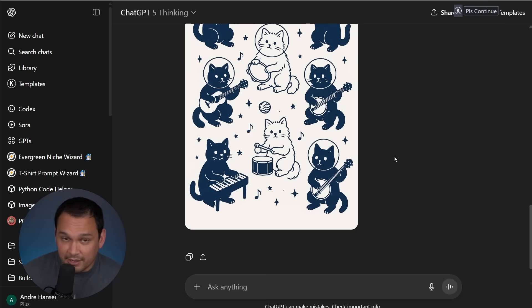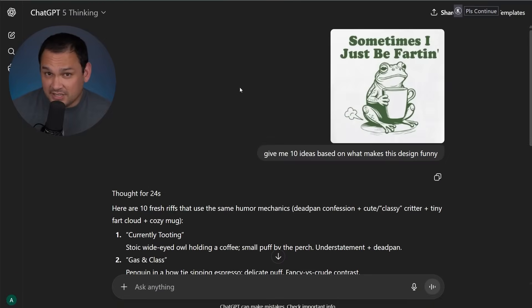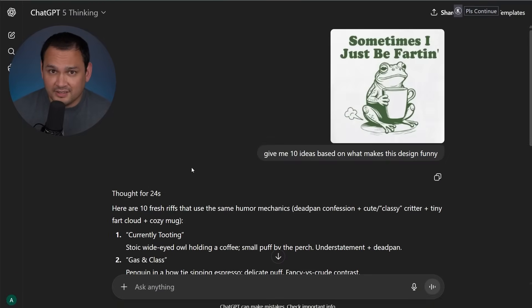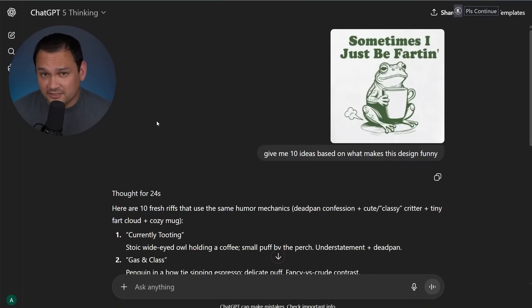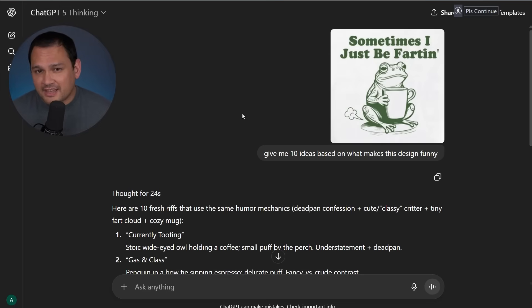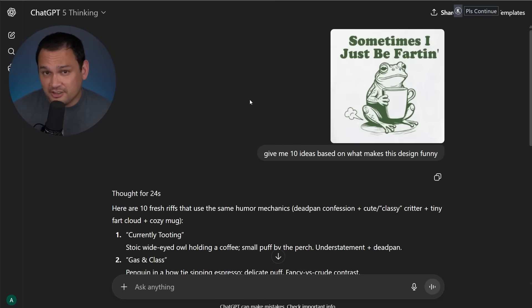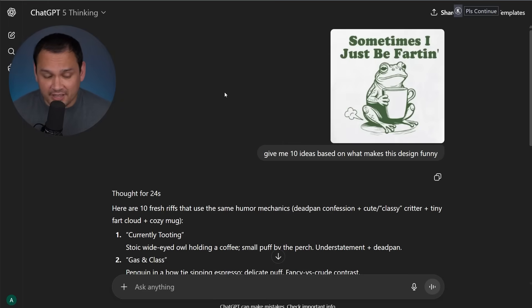which is a big plus. So where I'm seeing the biggest increases in ChatGPT's effectiveness as a design collaborator, so to speak, is that it's doing a lot better in terms of understanding the context of why images or designs are funny or not.